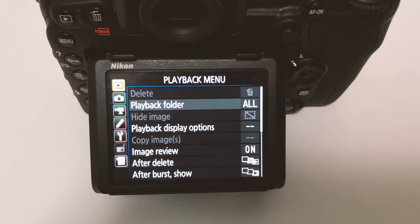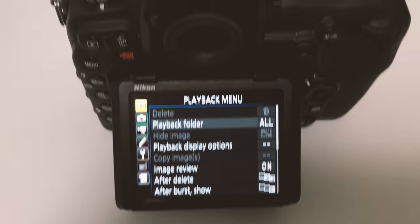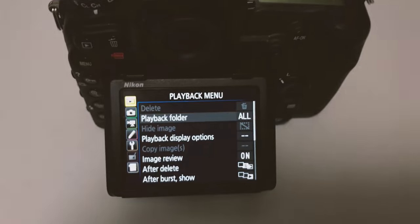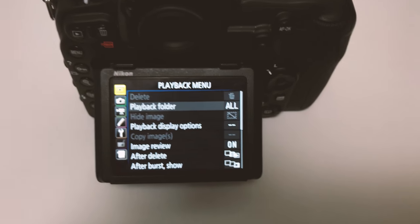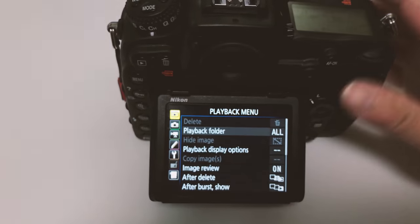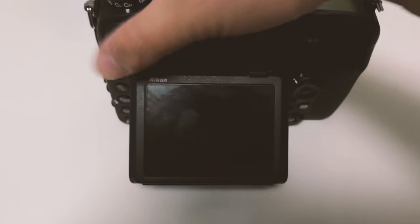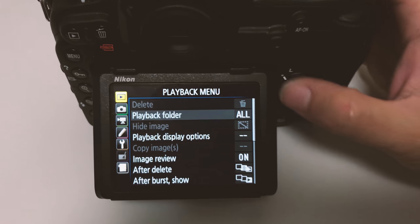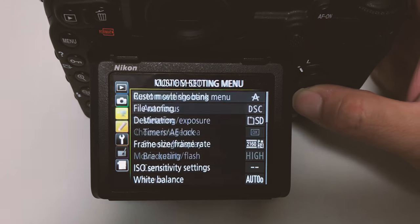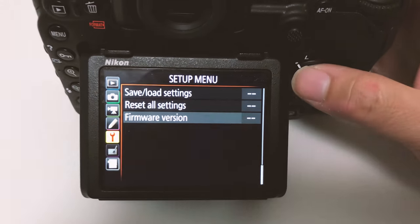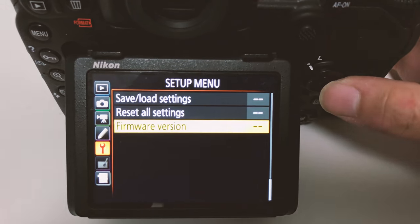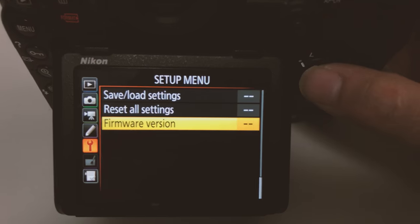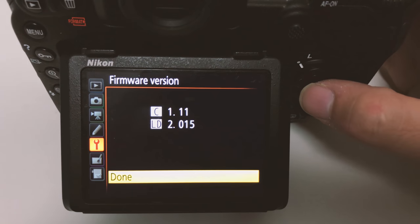First thing first is to check the firmware version of your camera to see if you actually need the update. To do that, it's super easy. Basically you open up the menu and go to custom settings or the setup menu. Over here in the setup menu if you scroll up it shows the firmware version.